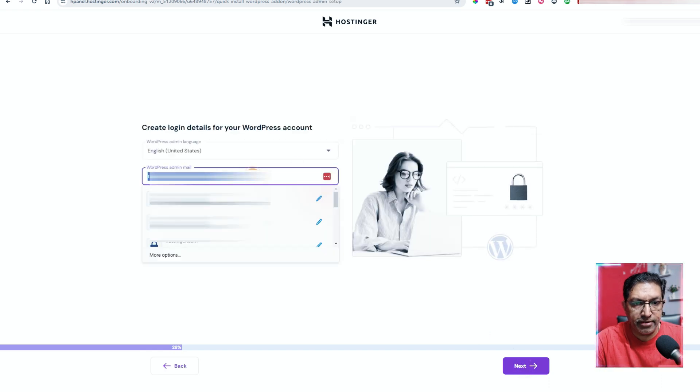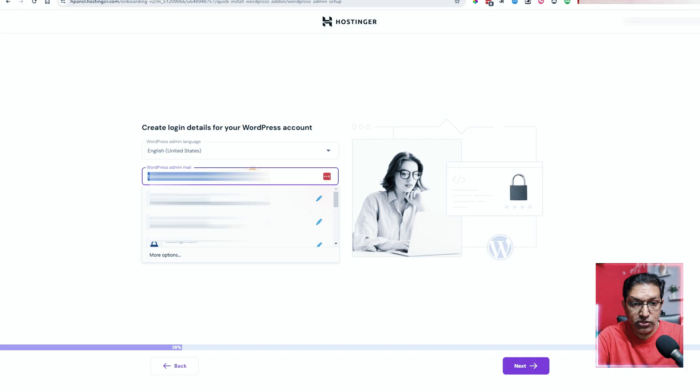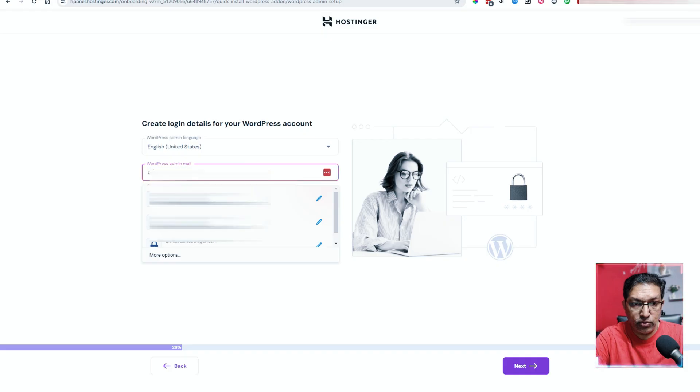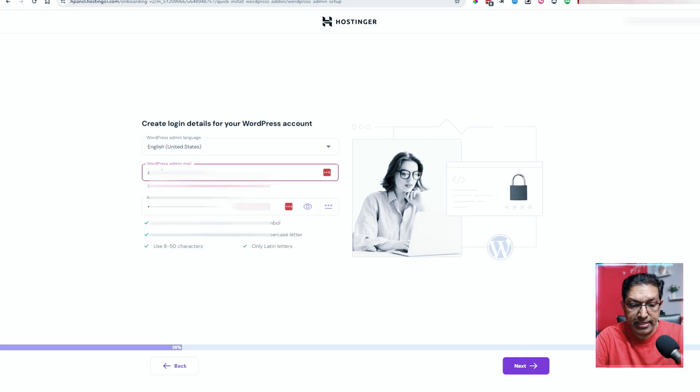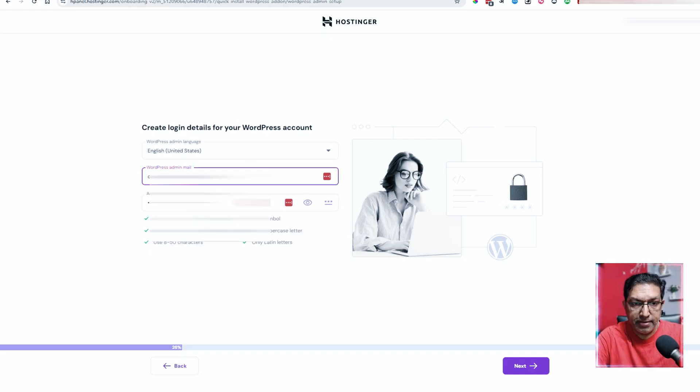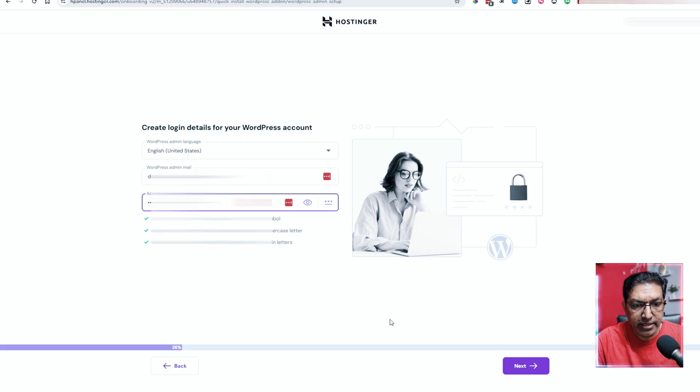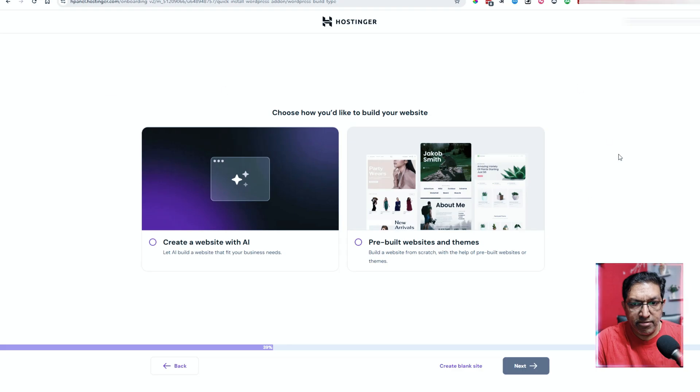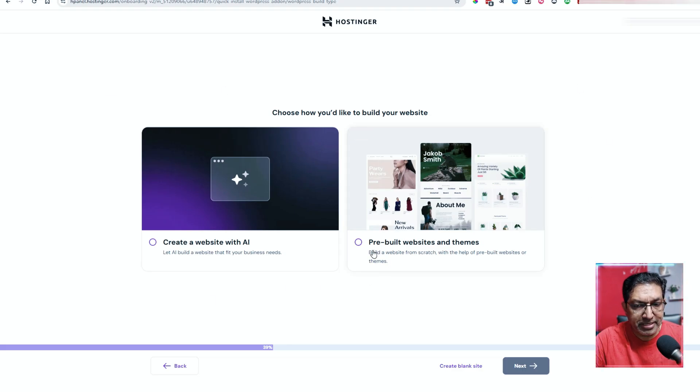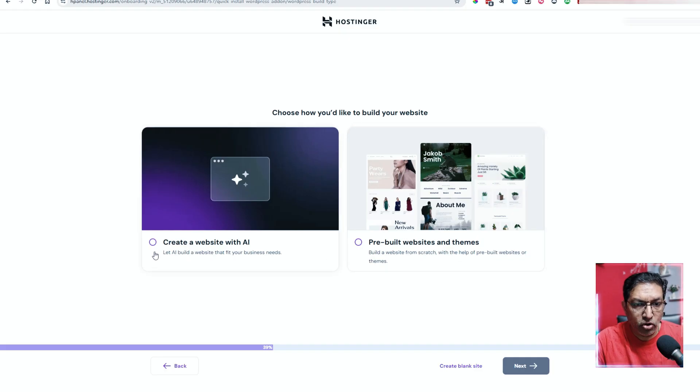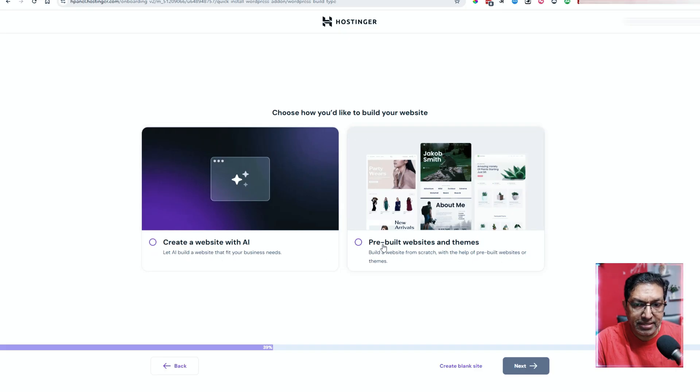It'll take you through the step-by-step process. Who is this website for? I'll click on myself and click next. Now you can enter your admin email address. So let me enter mine and enter a password here. Now I'll click on next. Now it is giving me two options - start a website with a pre-built website and theme or create a website with AI. I'll go with the pre-built websites and themes.